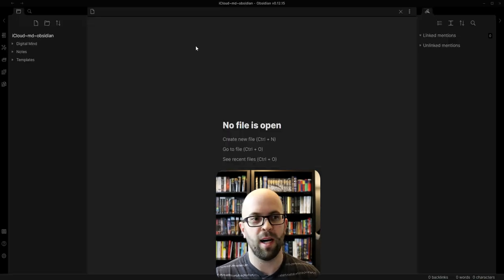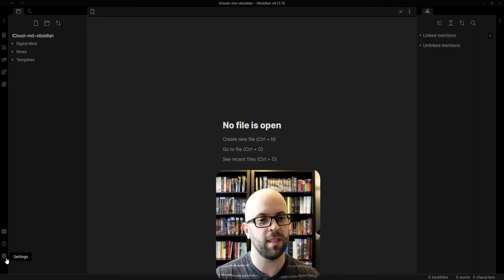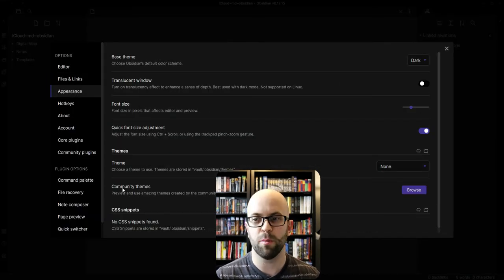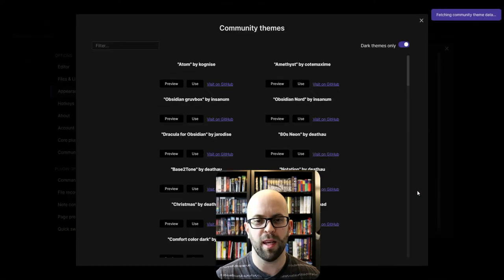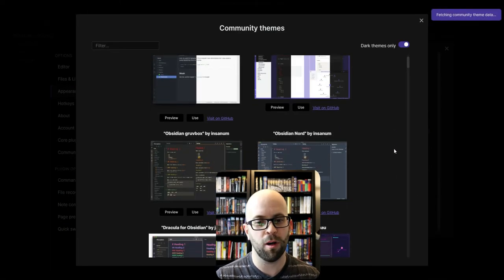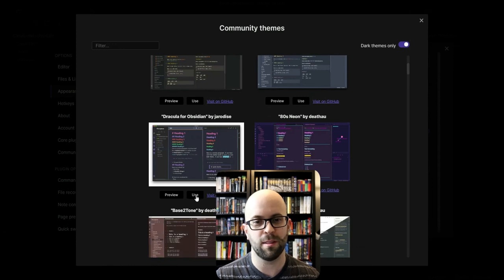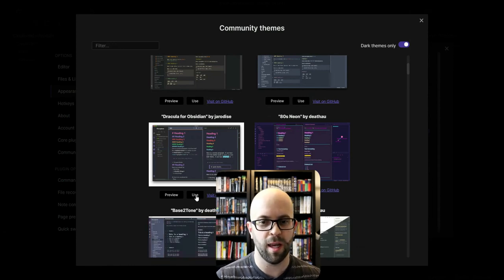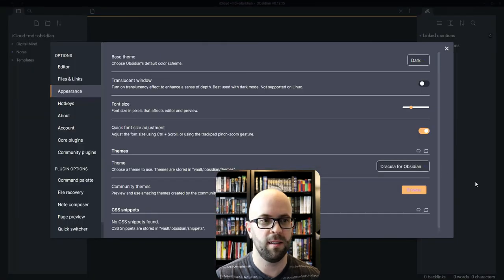And now I want to improve the way that it looks. If I go back down to settings, go to appearance, I can browse some community themes. With what I was playing around with before, I think the one that I want to try using first is this Dracula for Obsidian. So I'm just going to go ahead and use that. And now that that's done.